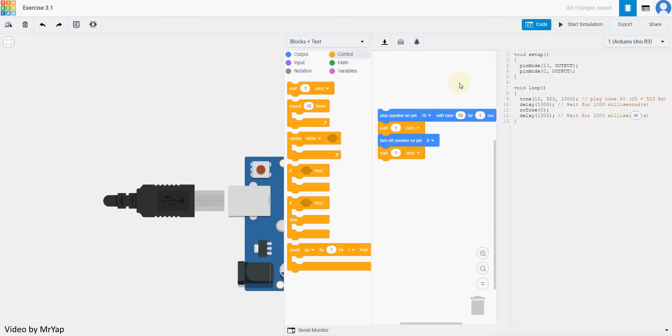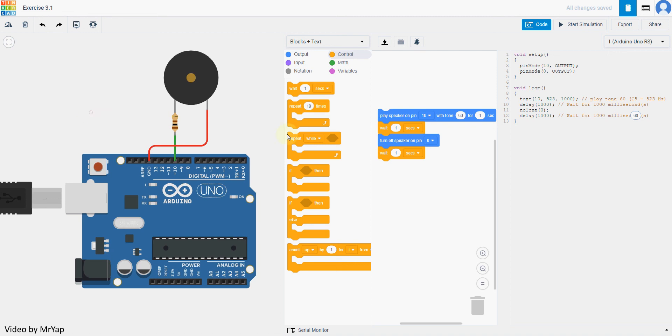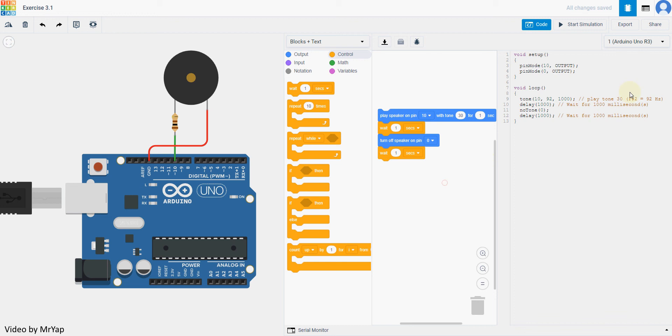After you have changed it to block plus text, you can clearly see on the code over here, the text place. It tells you that basically tone 60 is C5, which will be playing in 523 Hz. So we can actually change the tone to the one that we want and play the tone.